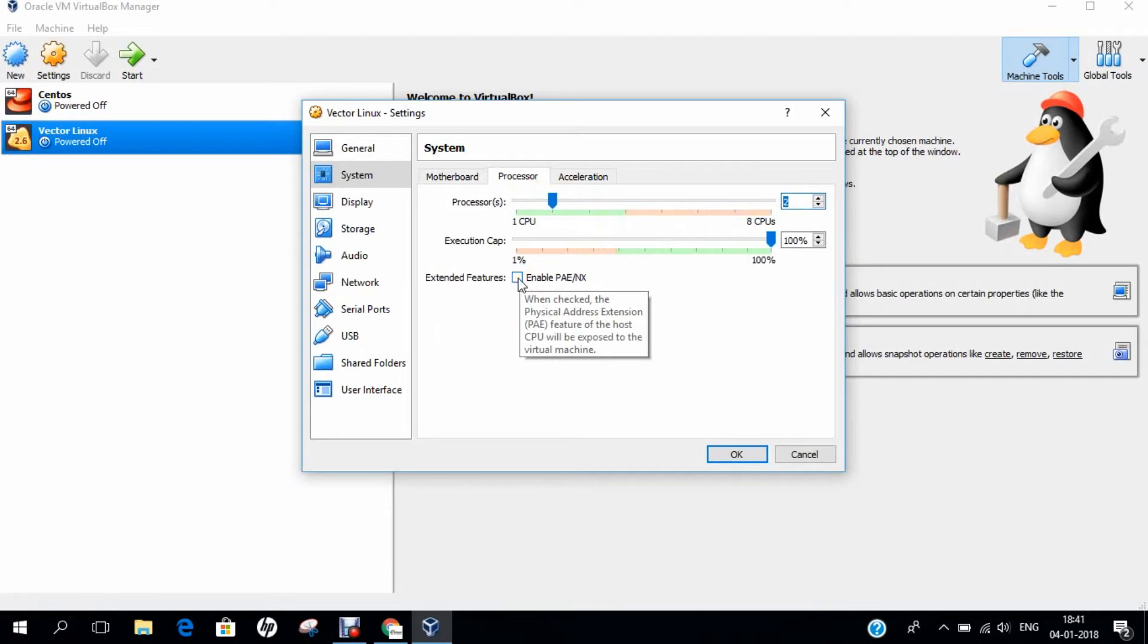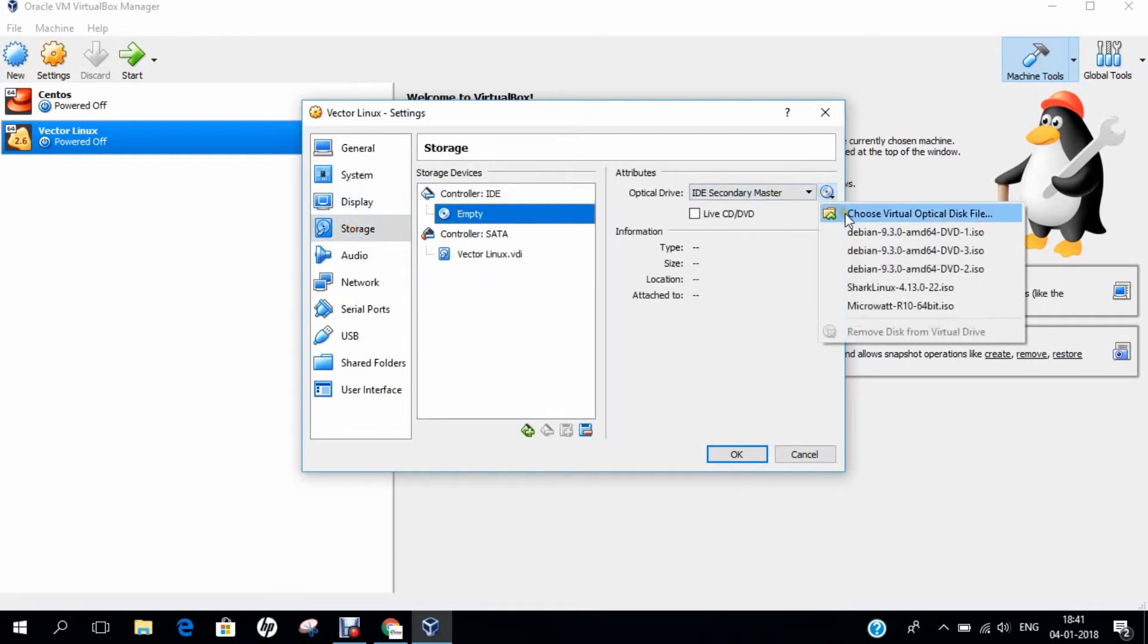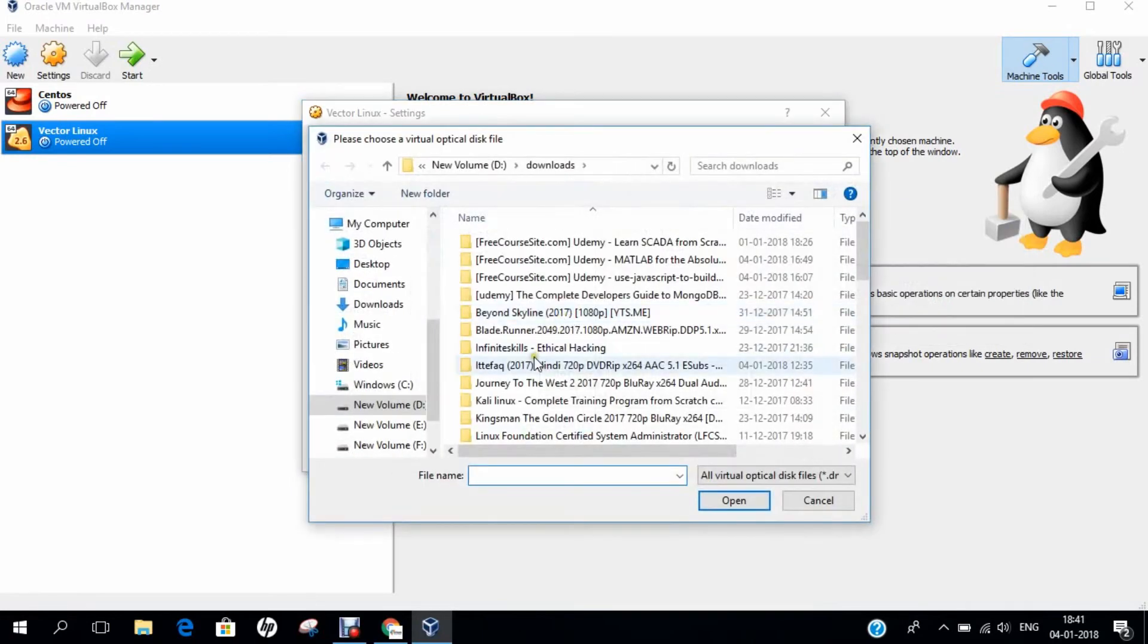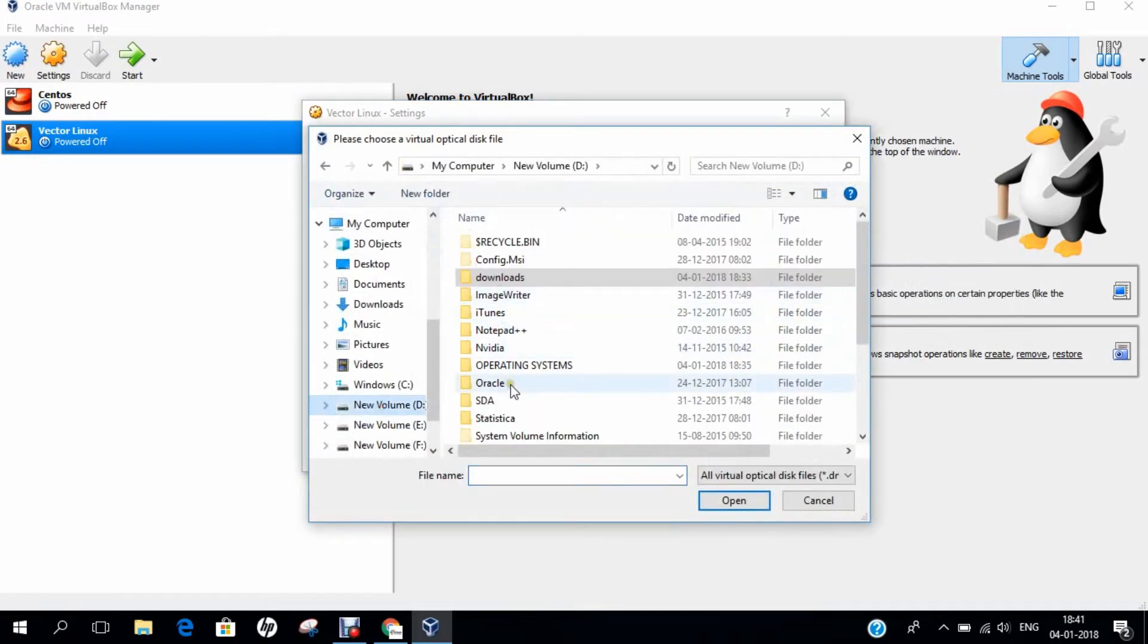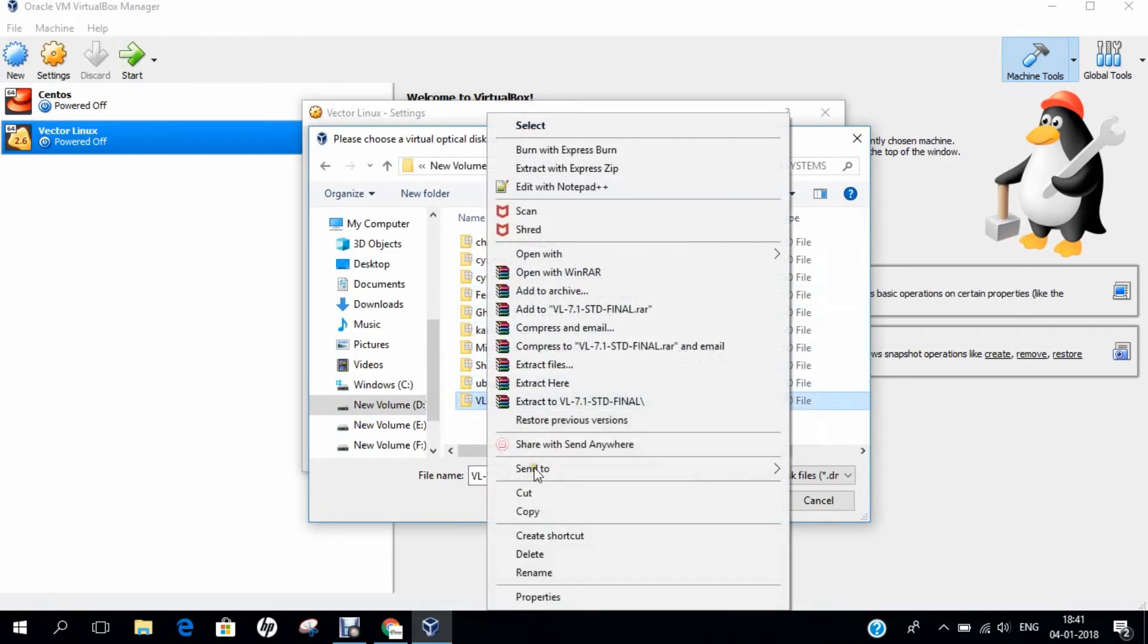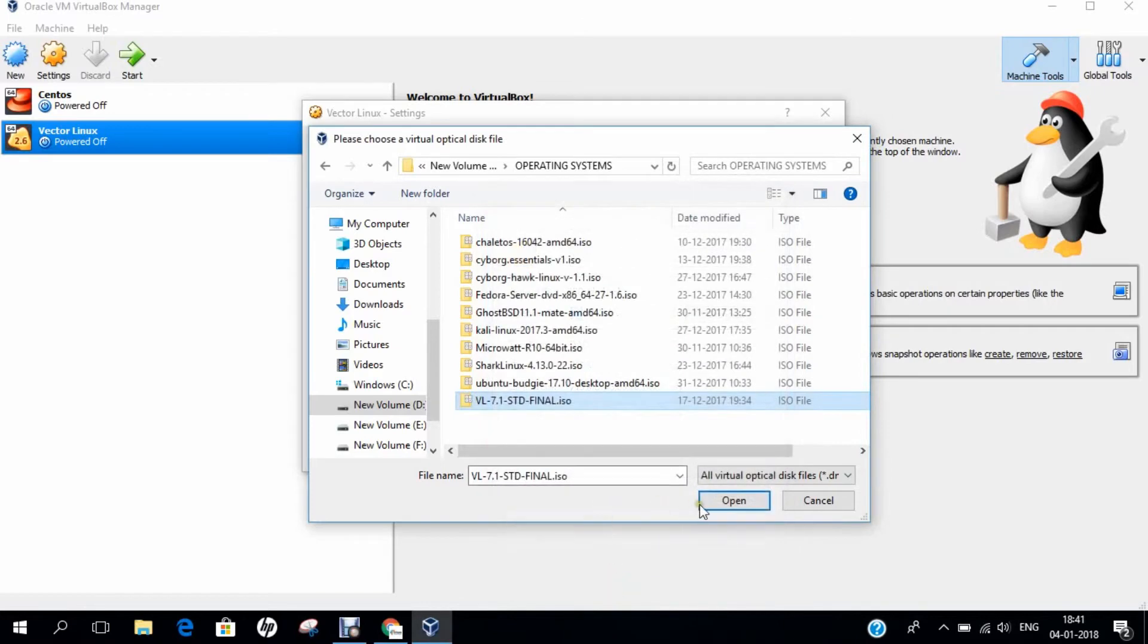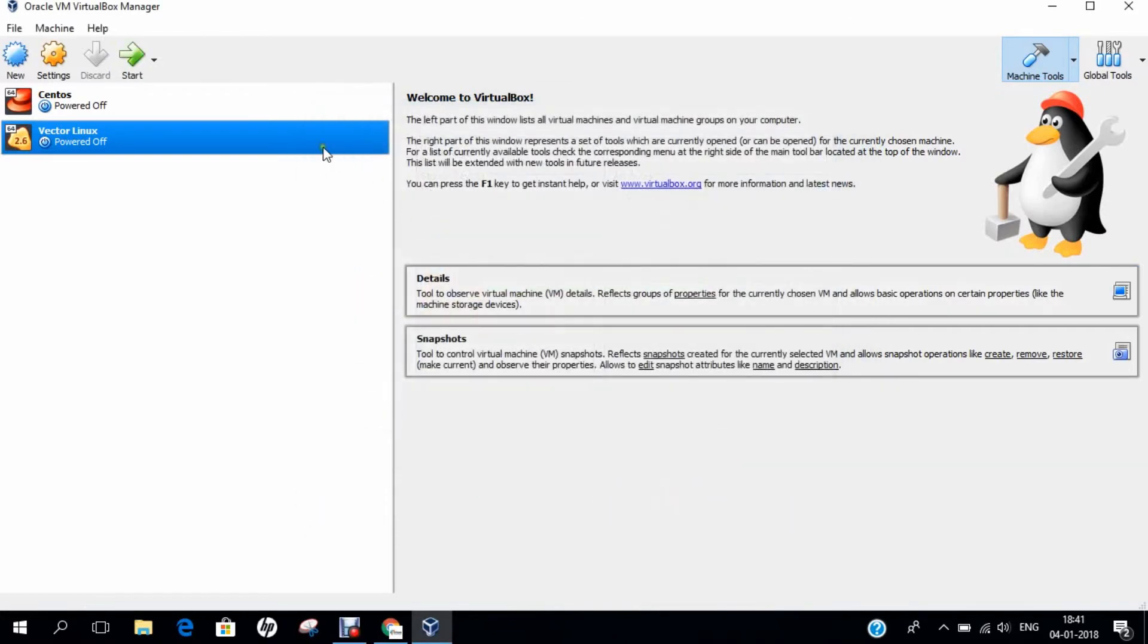Enable PAE NX for physical address extension which features the host CPU will be exposed to virtual machine. Let's go to storage and click on empty and click this option. Let's choose the virtual optical disk drive file. Let's go to my drive where all the operating systems are downloaded and install Vector Linux. If I go with the properties, you can find it is a very light operating system, about 719 MB. Let's click OK and select it and fire the operating system.